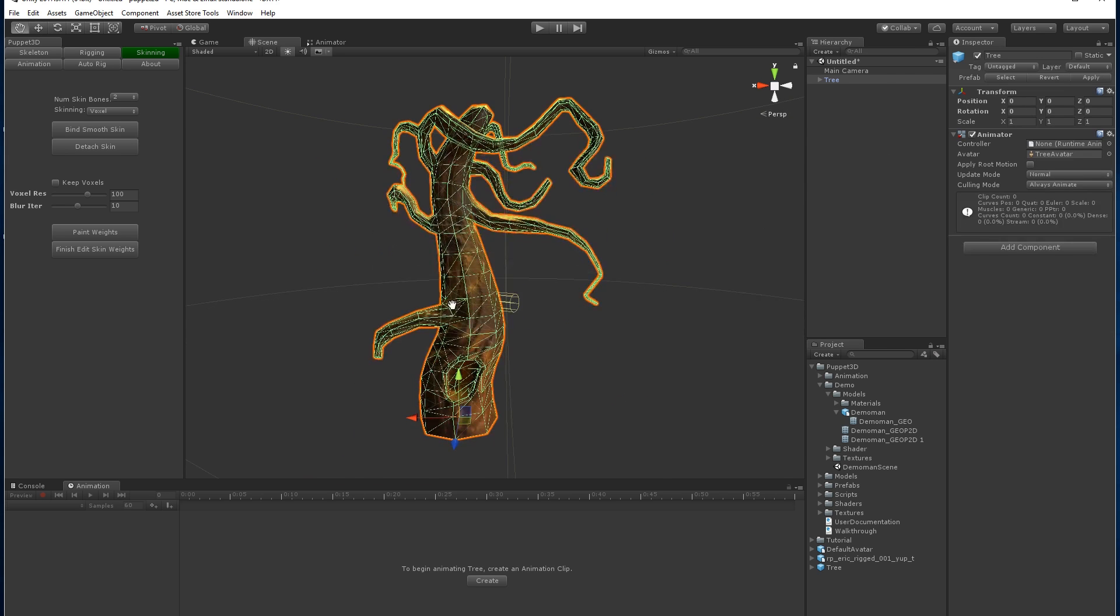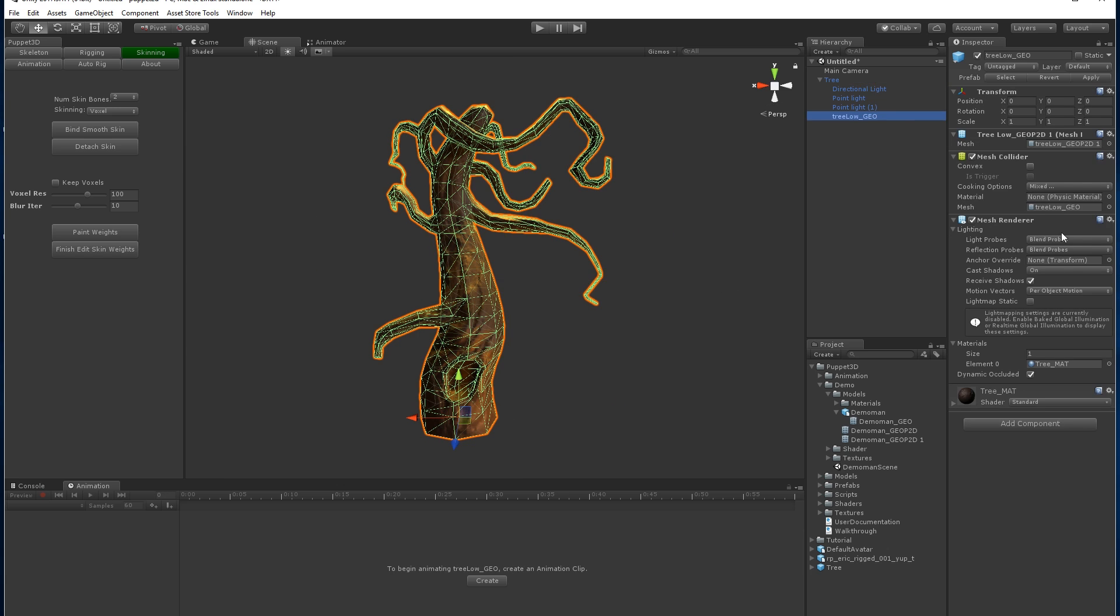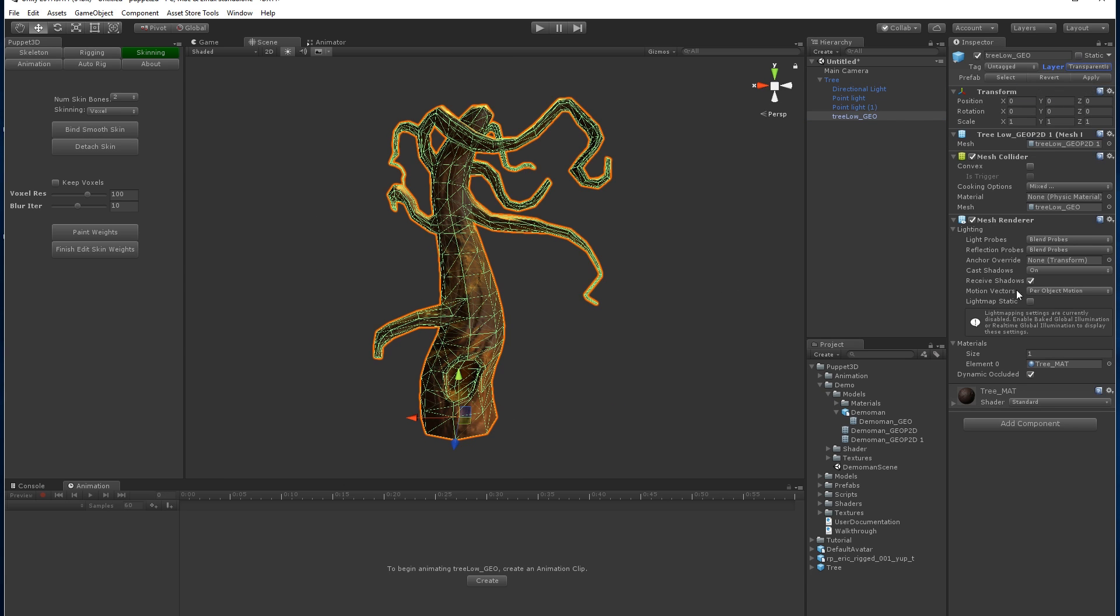What we're going to do is make sure that the tree is on the locked layer and has a mesh collider, which it does.